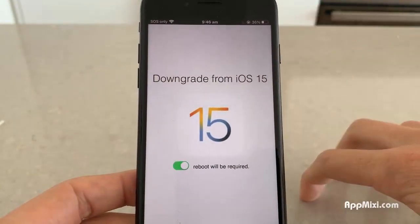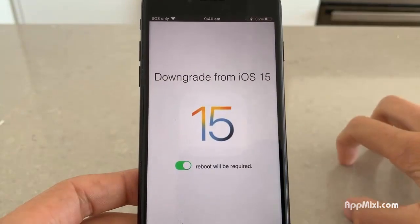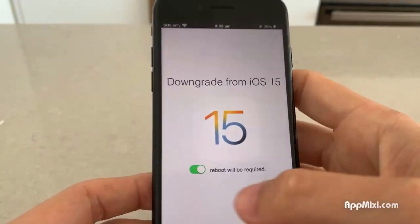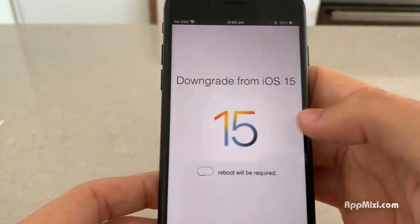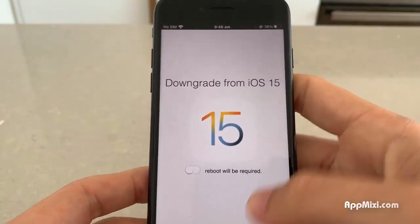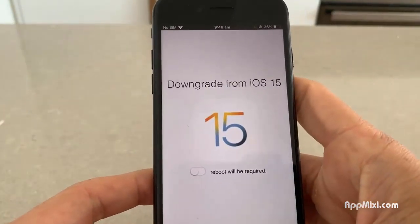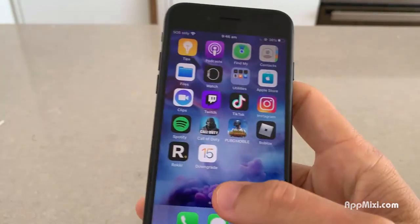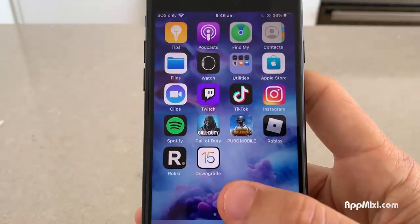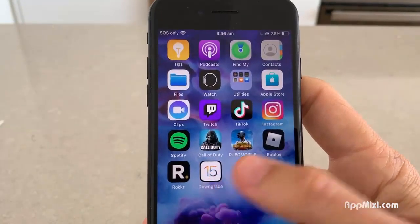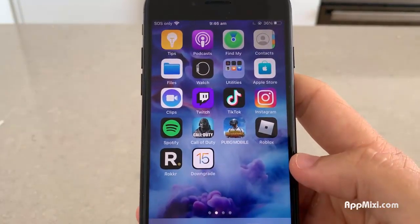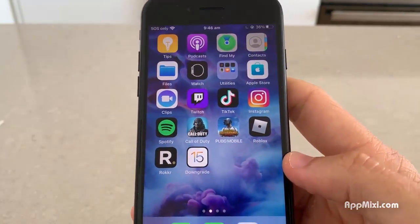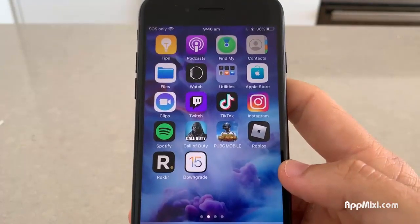If you are on iOS 15, I'm going to show you how to get this — you won't need a jailbreak or anything like that. You don't have to keep the app obviously once you've downgraded to iOS 14; you can go ahead and delete it. But I am going to show you now how to install this downgrader app.